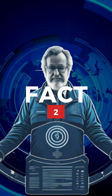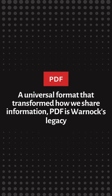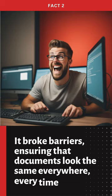Fact 2. The birth of PDF. A universal format that transformed how we share information. PDF is Warnock's legacy. It broke barriers, ensuring that documents look the same everywhere, every time.